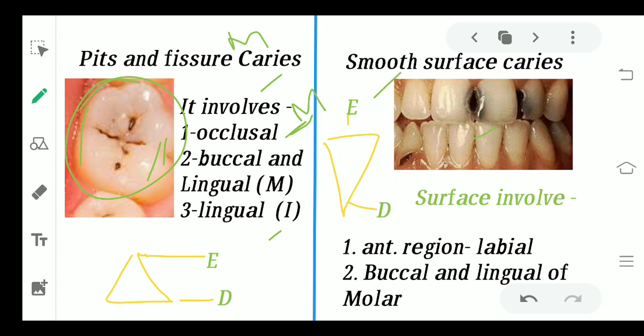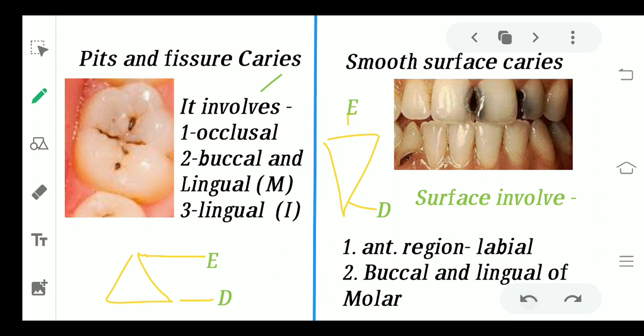After that we come to smooth surface caries. As the name suggests, these are generally on the smooth surface of the tooth. You can see this on the anterior region on the labial surface, and on the buccal and lingual surfaces of the molars.